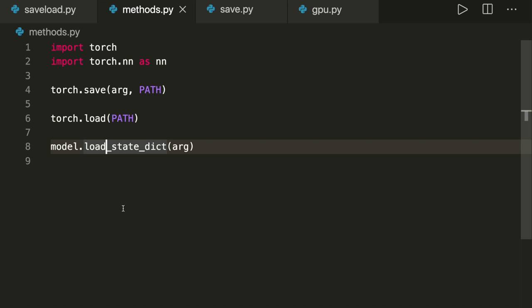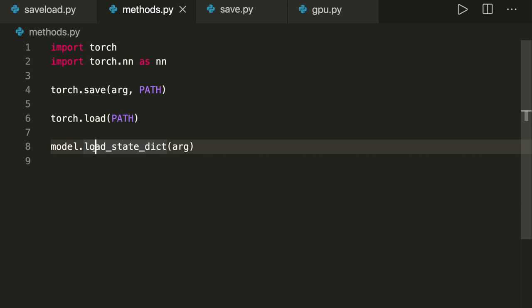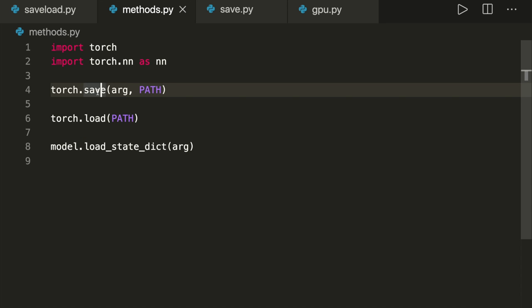These are the only three different methods you have to remember: torch.save, torch.load, and model.load_state_dict. I will show you all of them in detail. torch.save can use tensors, models, or any dictionary as a parameter for saving. It makes use of Python's pickle module to serialize the objects, so the result is serialized and not human readable.